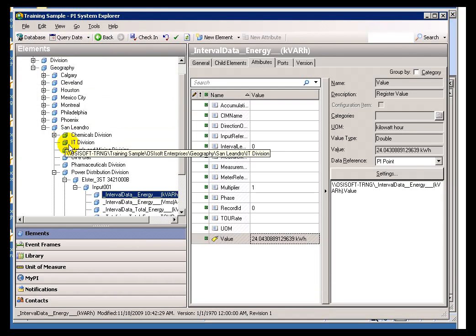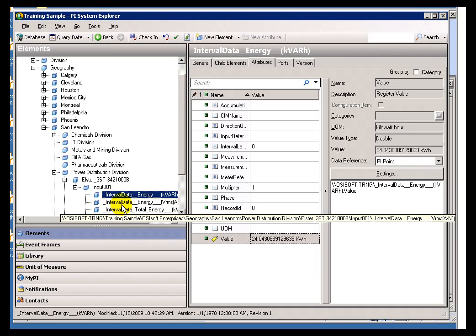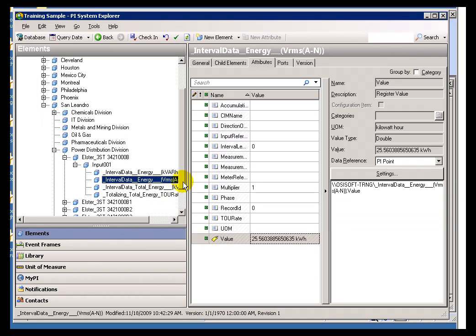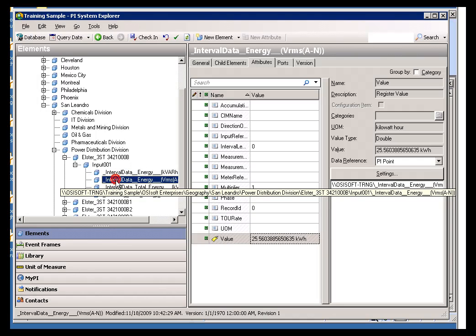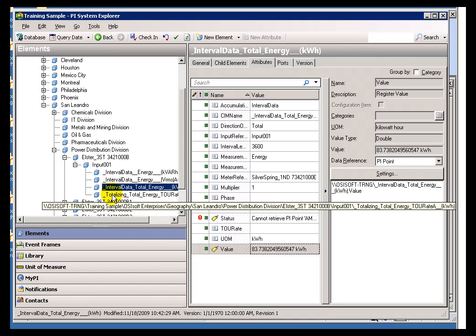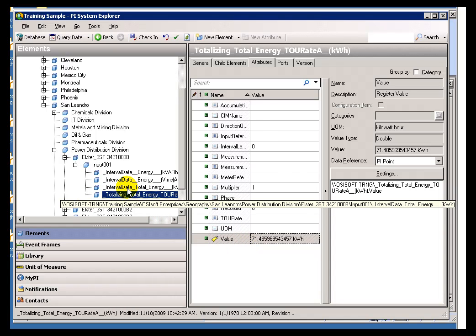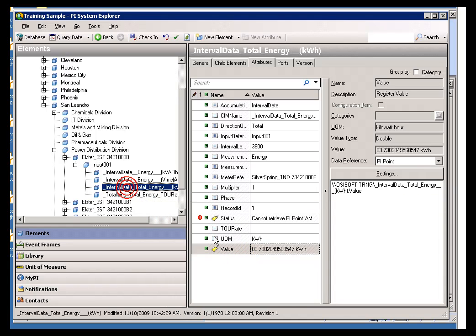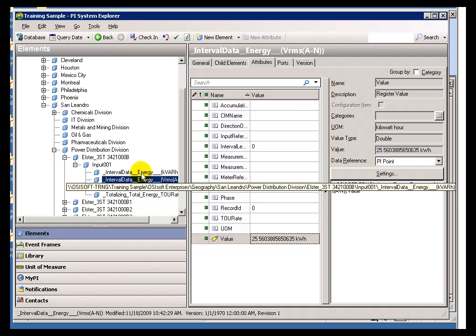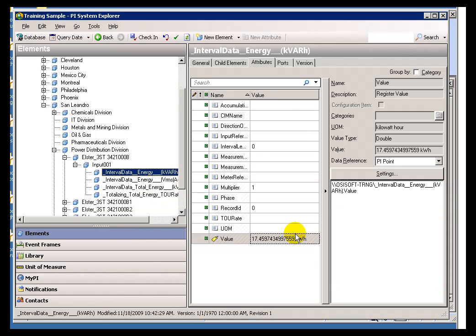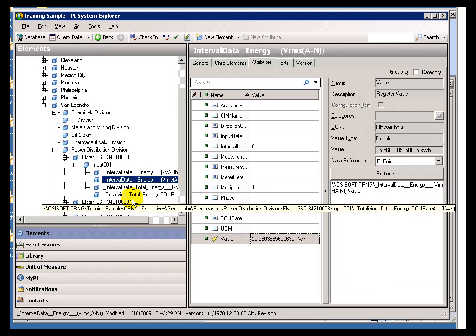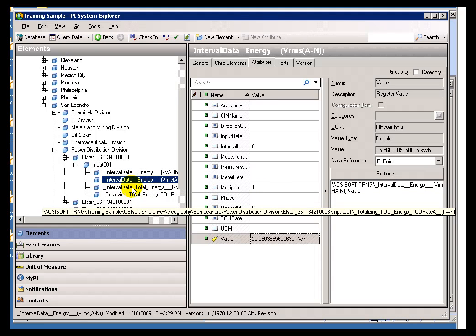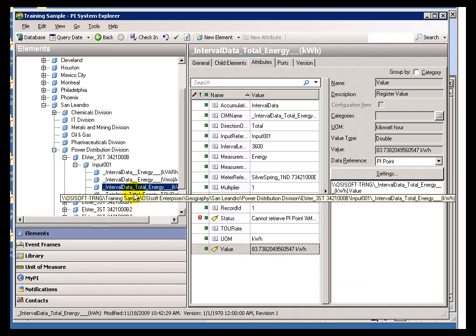What we're looking at here, ultimately, is exactly the same set of PI Tags that we saw before. As I switch between these different, what we call elements within AF, you can take a look down here and find those are the actual pointers that are pointing to those same Tags that we found in our Tag Search. And you can see that over here, as I switch from one element to the next, you'll see that each of these is a reference to a PI Tag.